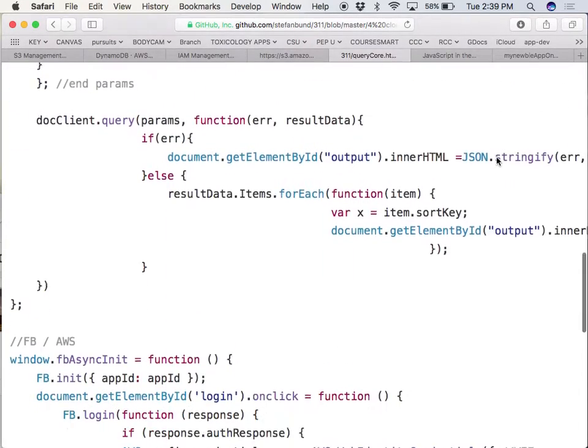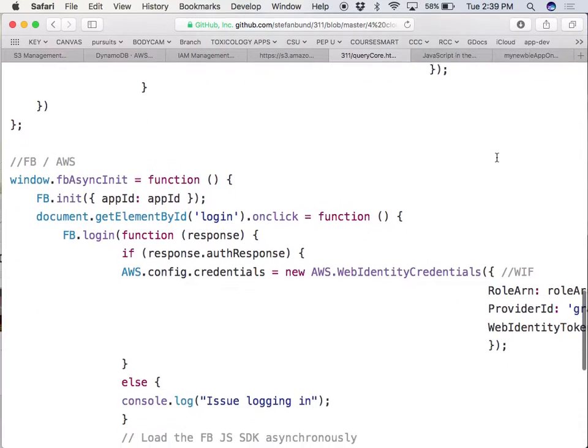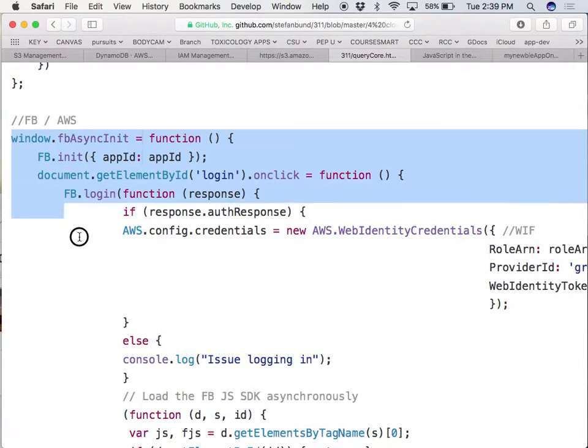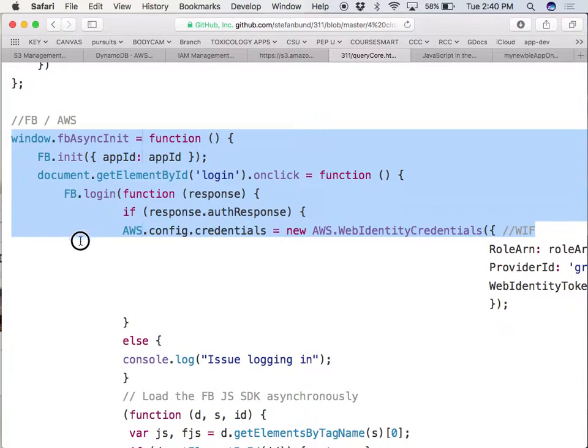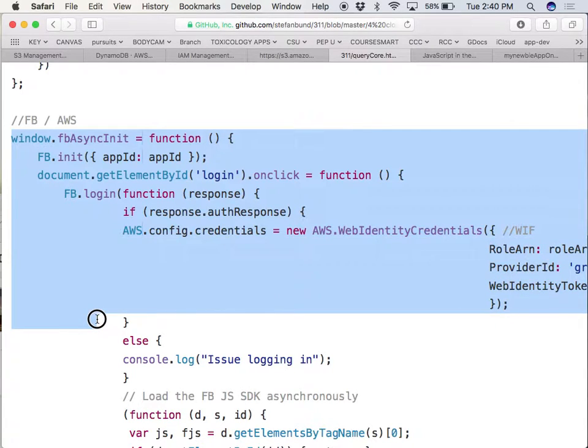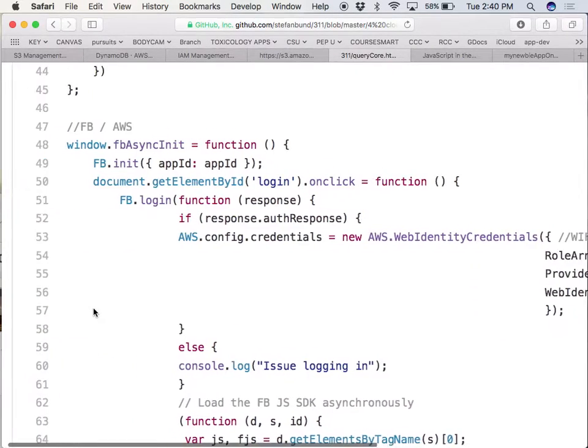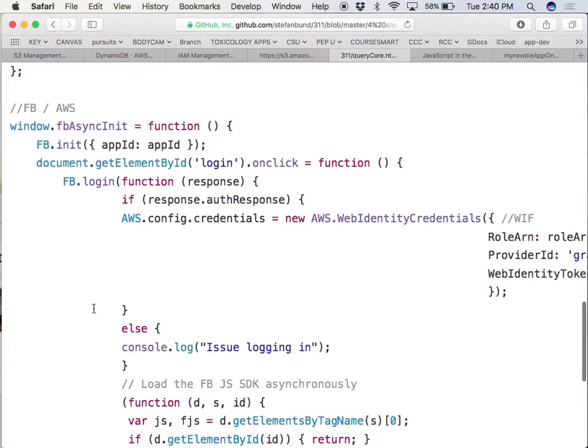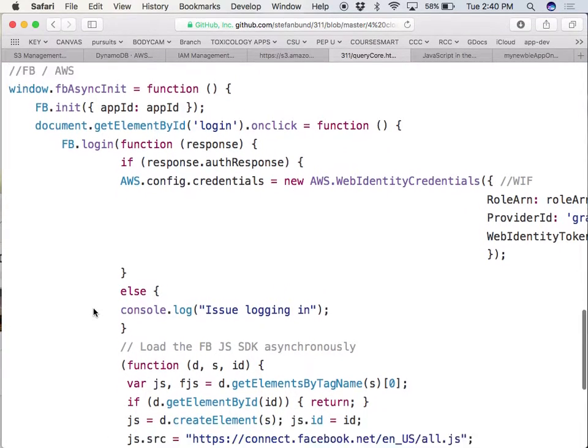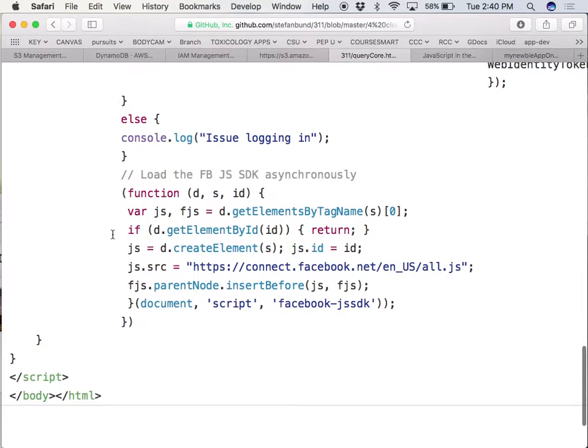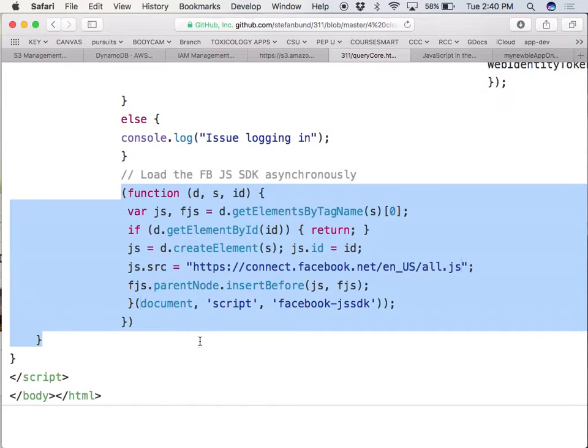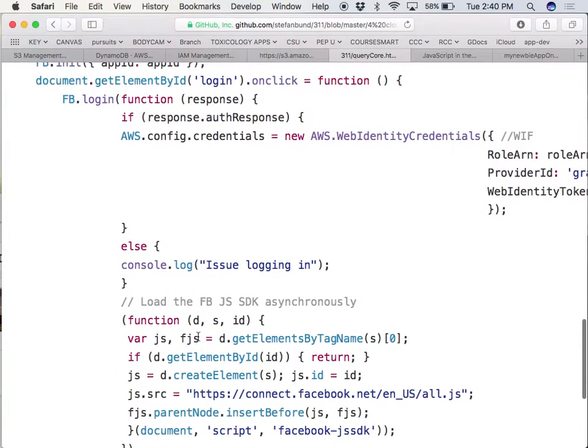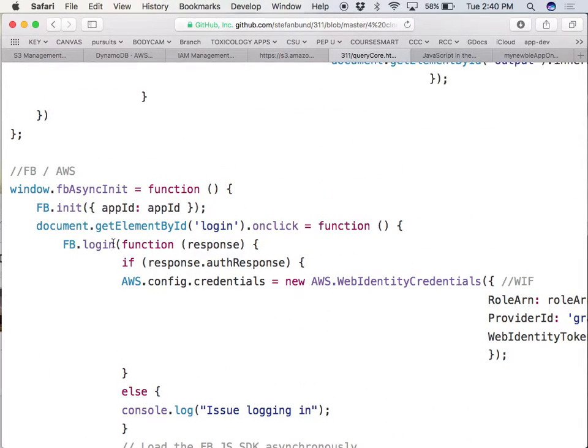If you go down to the bottom of this, this is gonna be some boilerplate code that Amazon is going to give you that will help you connect with Facebook and get the authentication token from Facebook. And this is gonna be some boilerplate code that Facebook gives you that you're not gonna have to change.